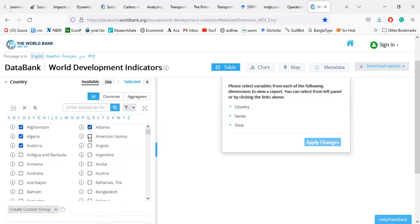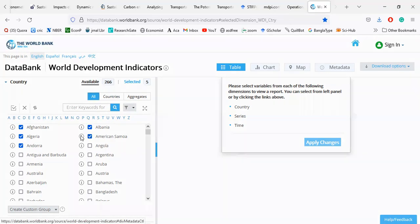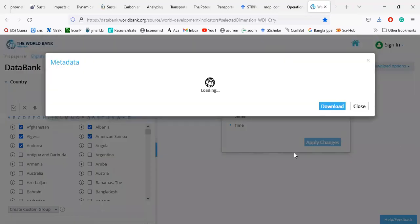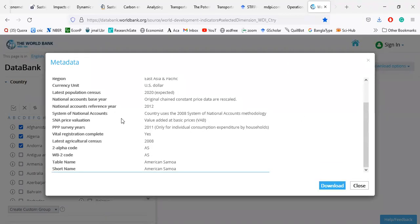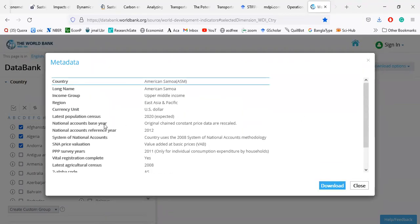You can read details about these countries — this is called view metadata. You can select details about the countries.